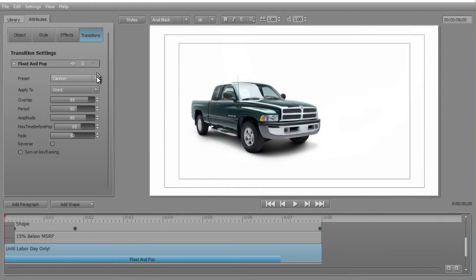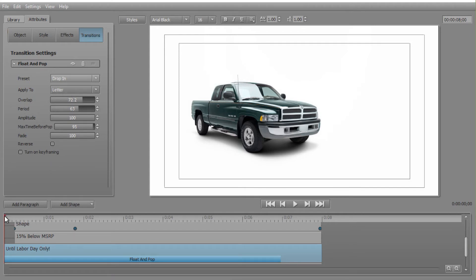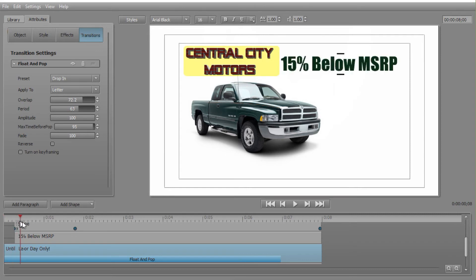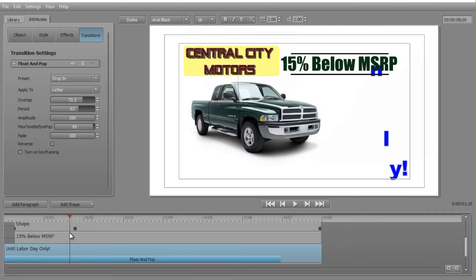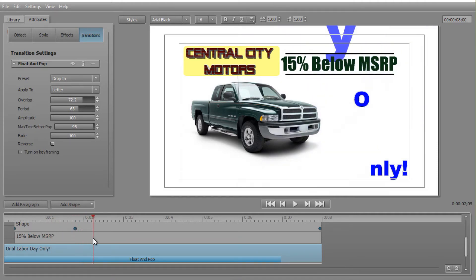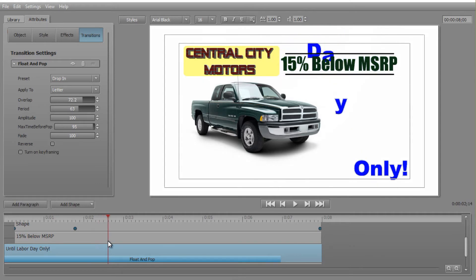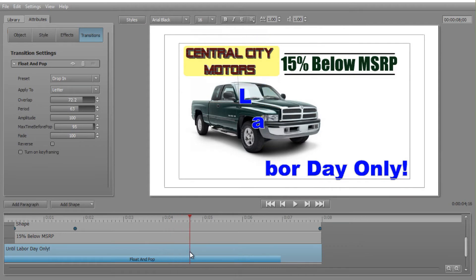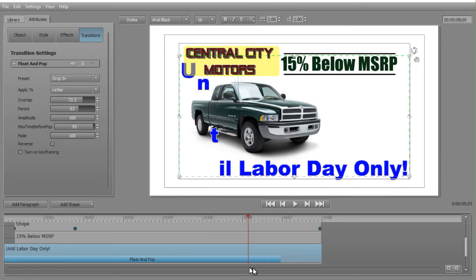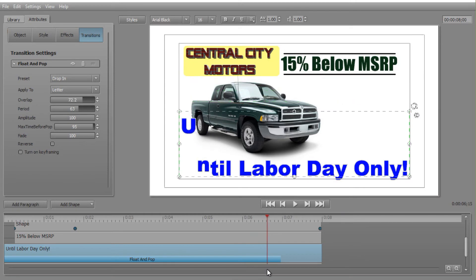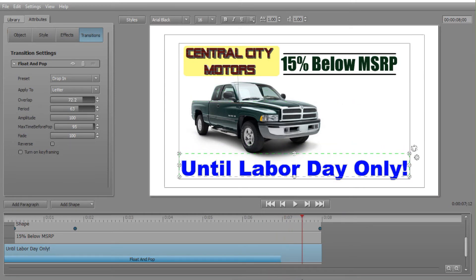Now let's look at the second preset using the dropdown. The second one is called Drop In. You'll notice a difference — in this preset it applies to the letter, not the word. As I drag the scrubber, there's the exclamation point, and again it goes from right to left. The letters come in from the top, they shrink, and they drop down one letter at a time, winding up at the bottom. That's Float and Pop's Drop In preset.